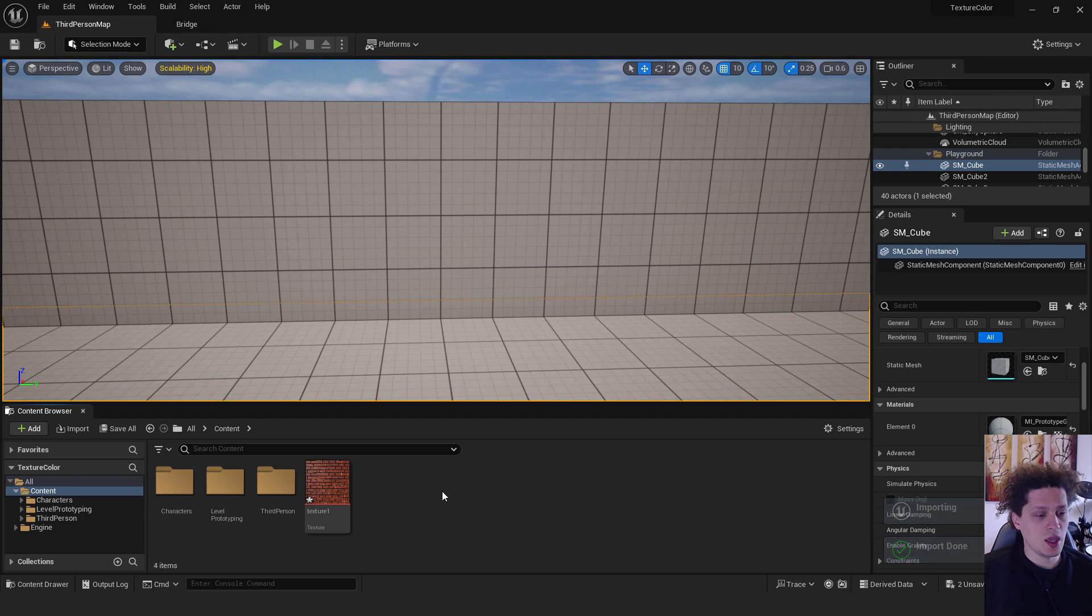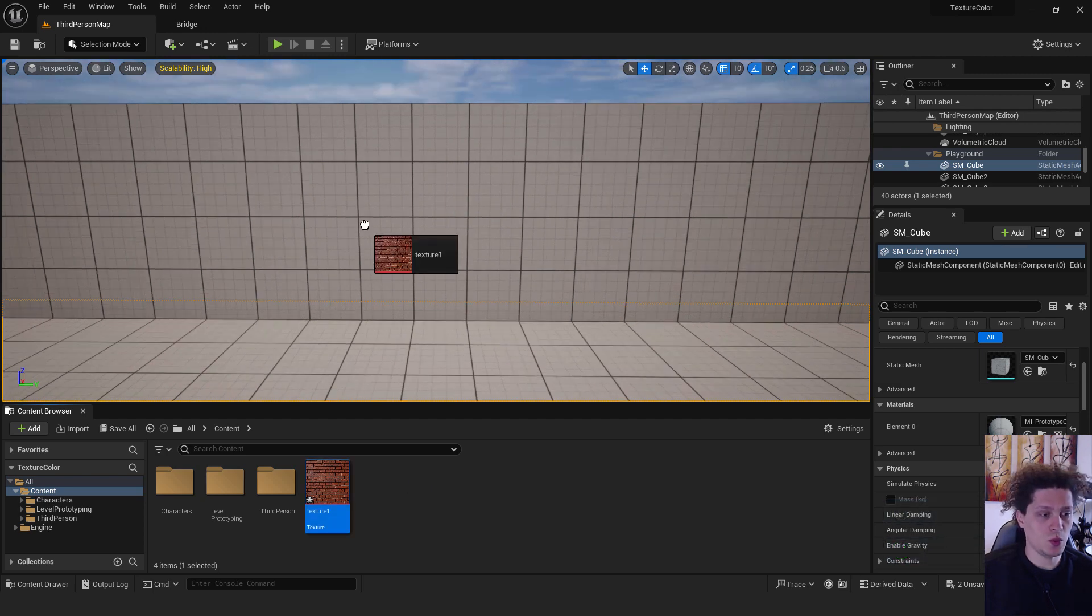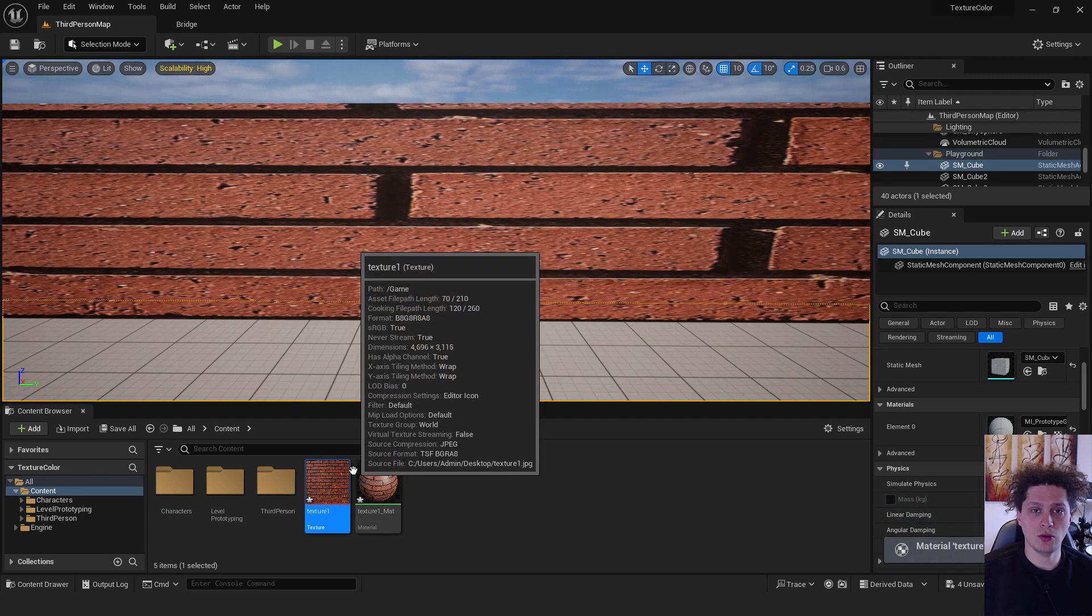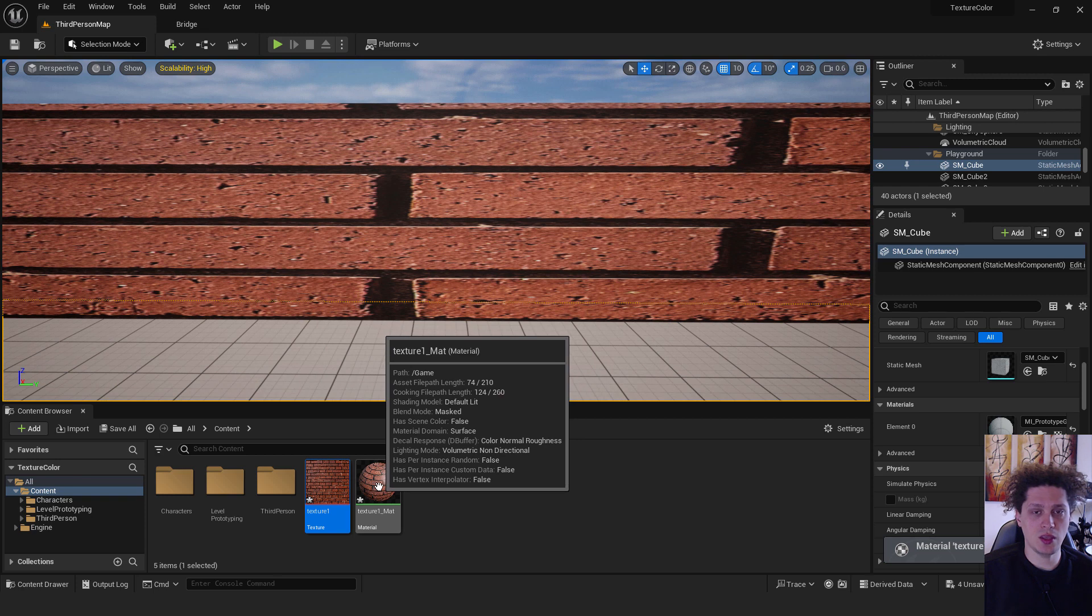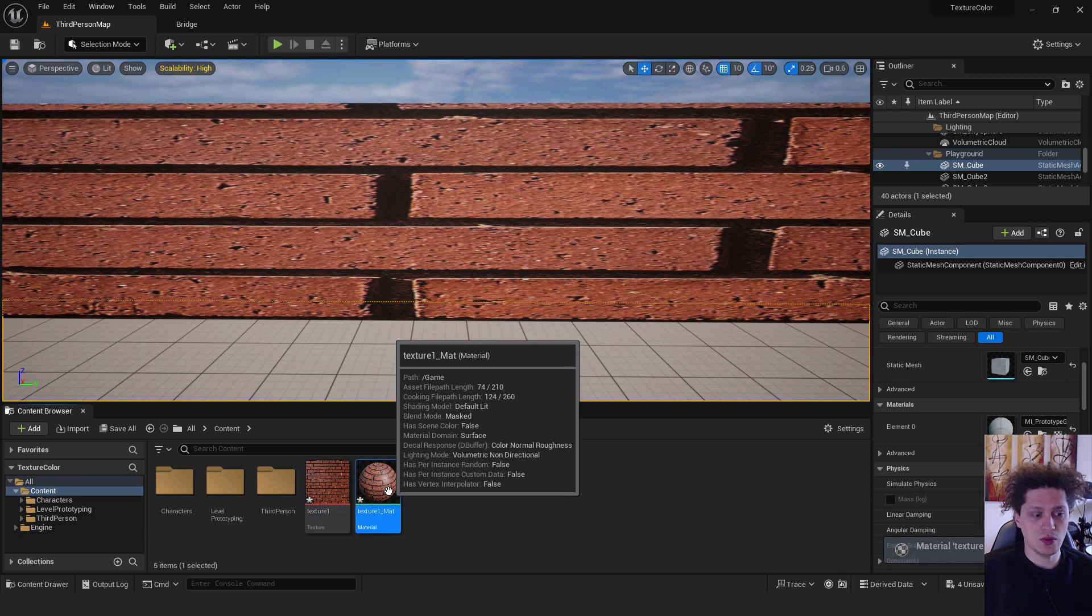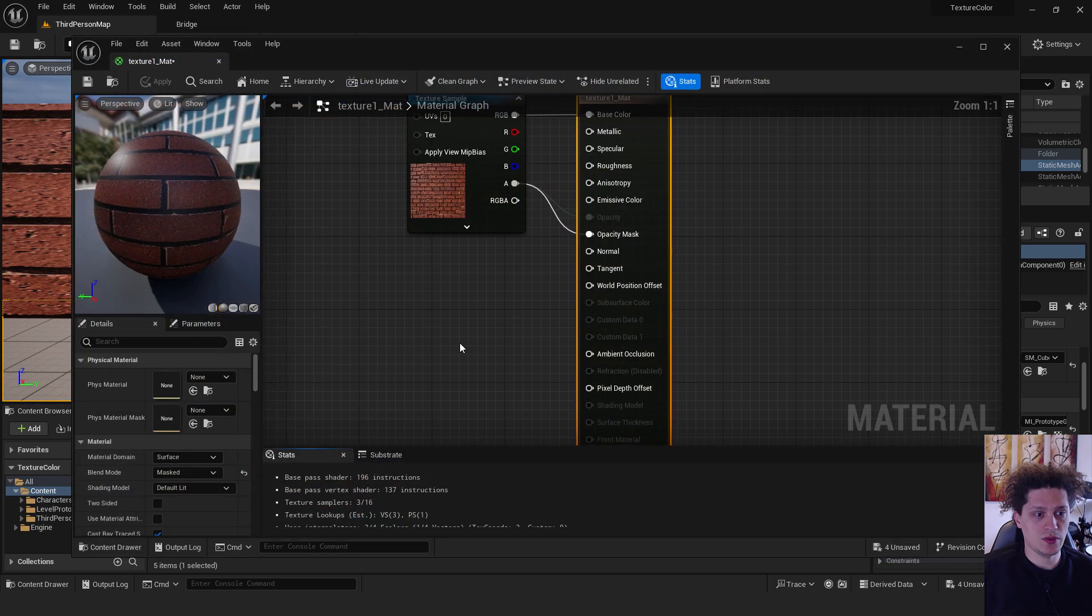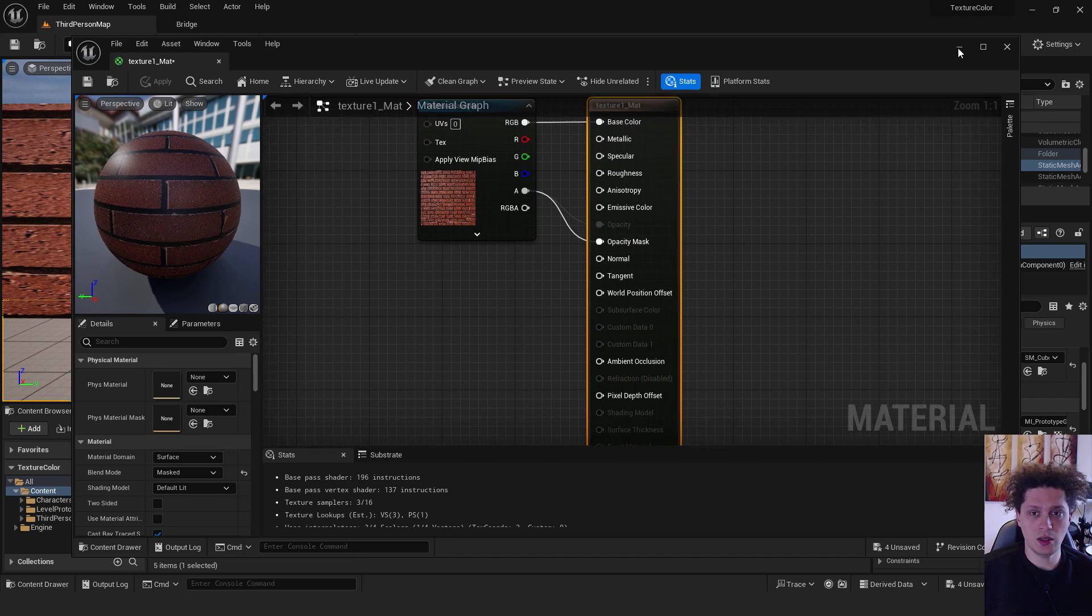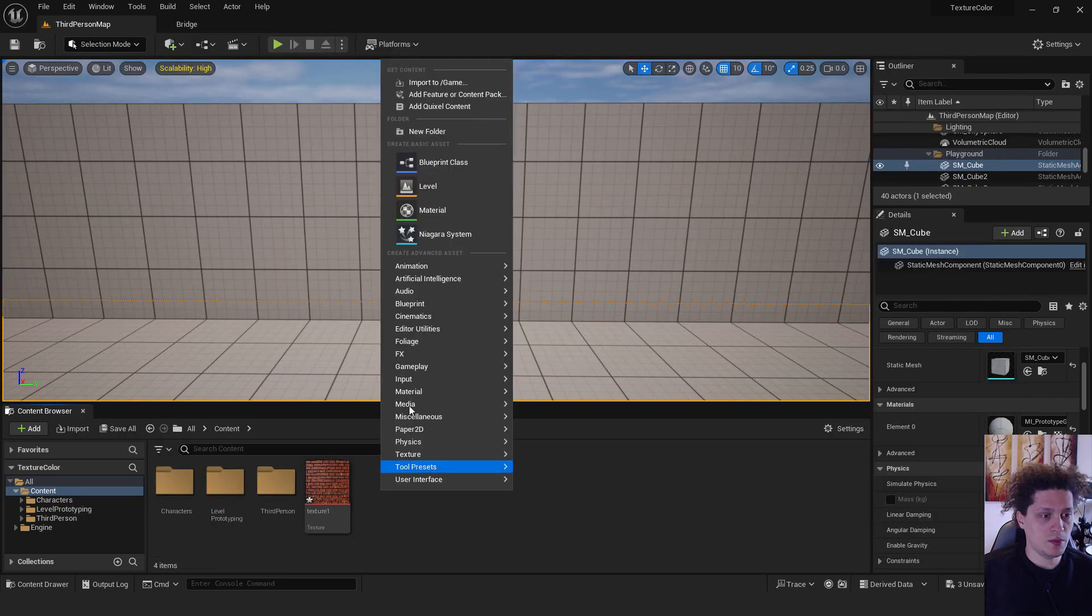Okay, the next step is we want to make a material. When we drag this over here, Unreal automatically creates a material for us. We can use this material if I double click it, it will connect it already over here.